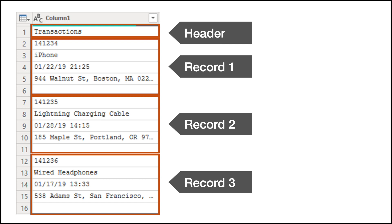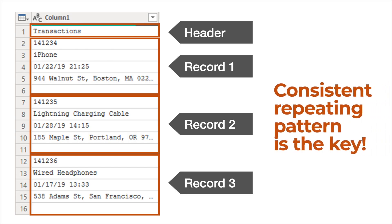If we ignore the header, this is a consistent block of stacked records where each record is five rows long, and this five-row pattern repeats throughout the entire data file. The consistent repeating pattern is the key we need to leverage the technique in this video. The pattern does not need to be four rows every time, but it must be consistent from record to record. If even one record contains a different number of rows, this technique will not work.